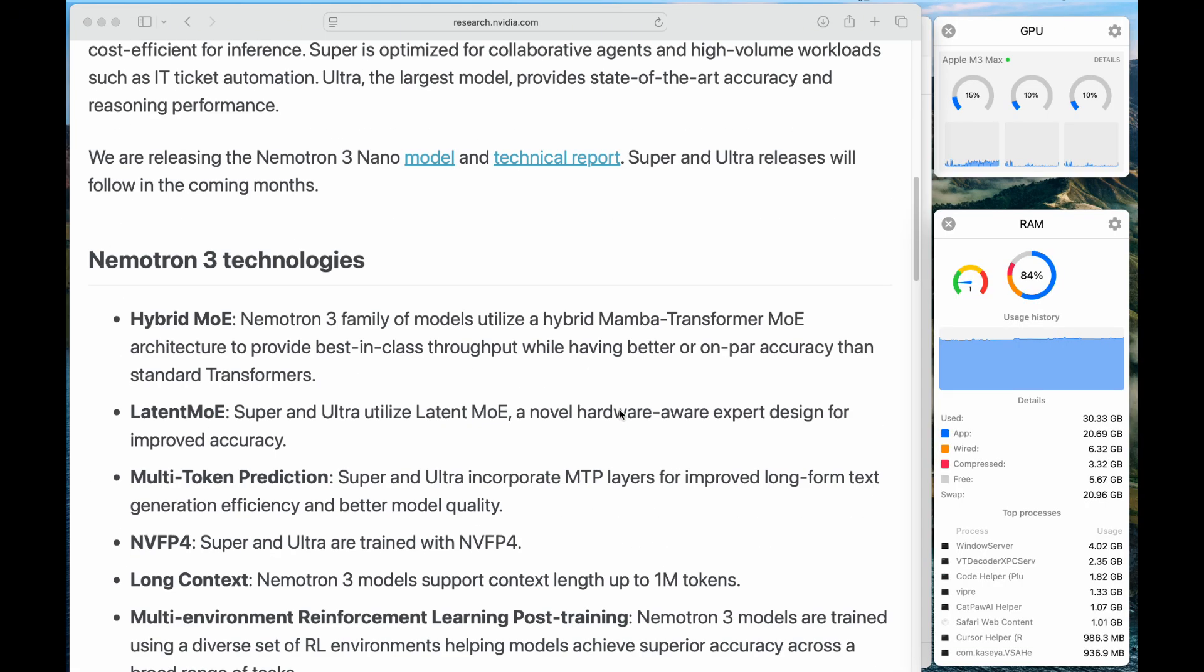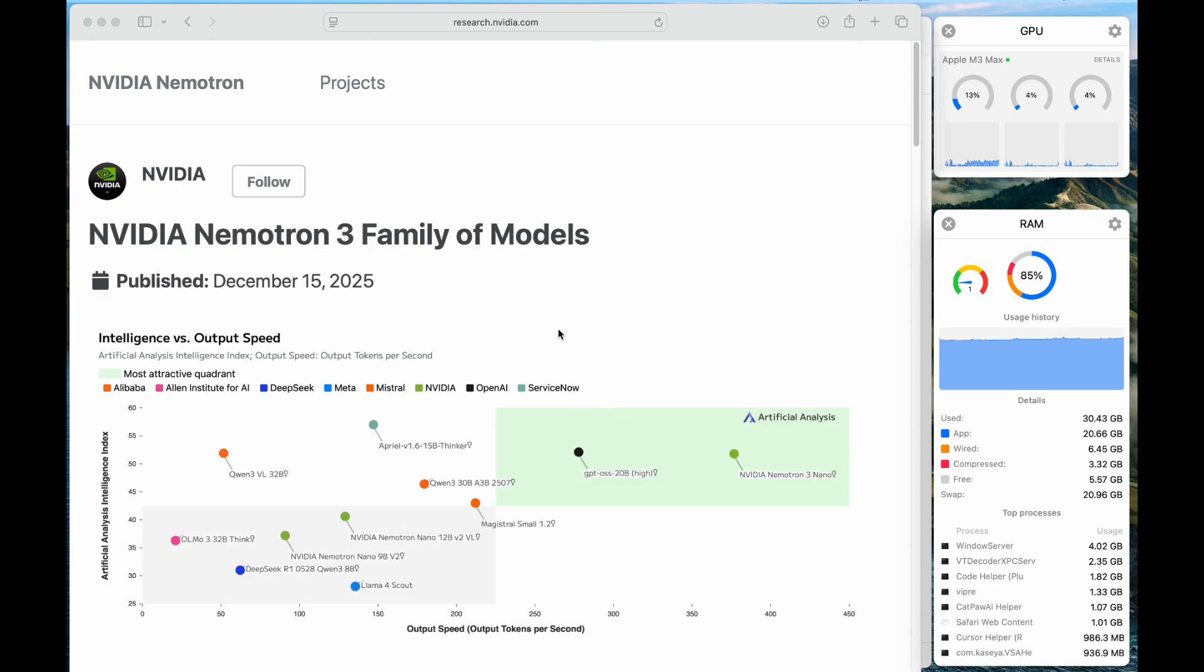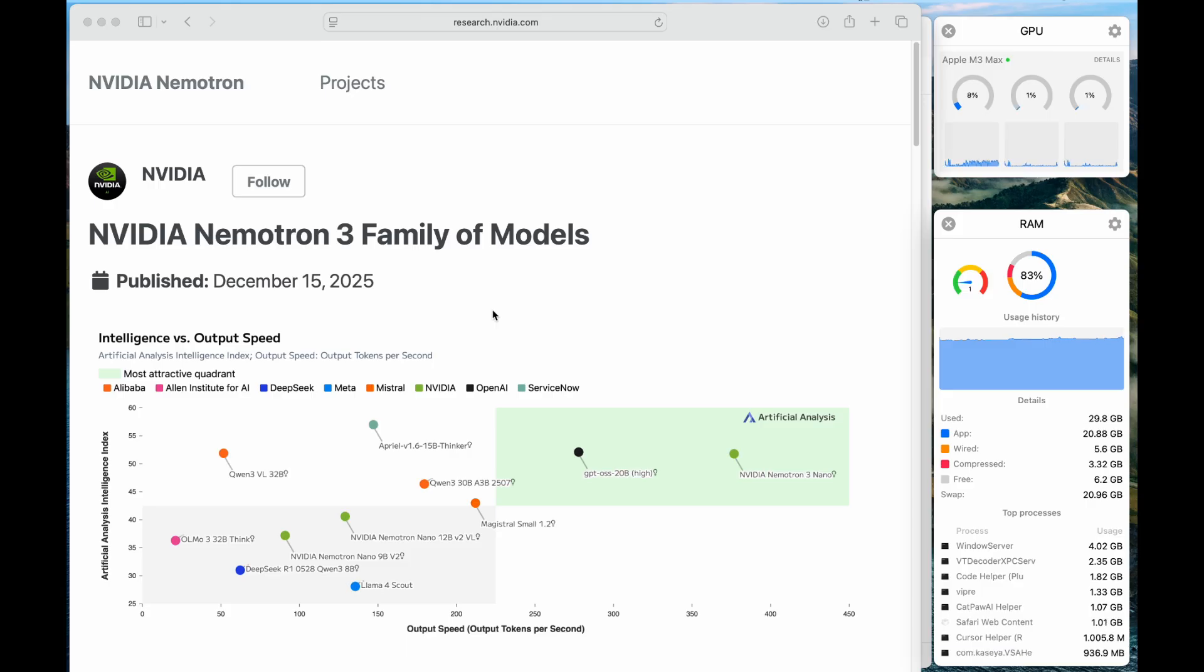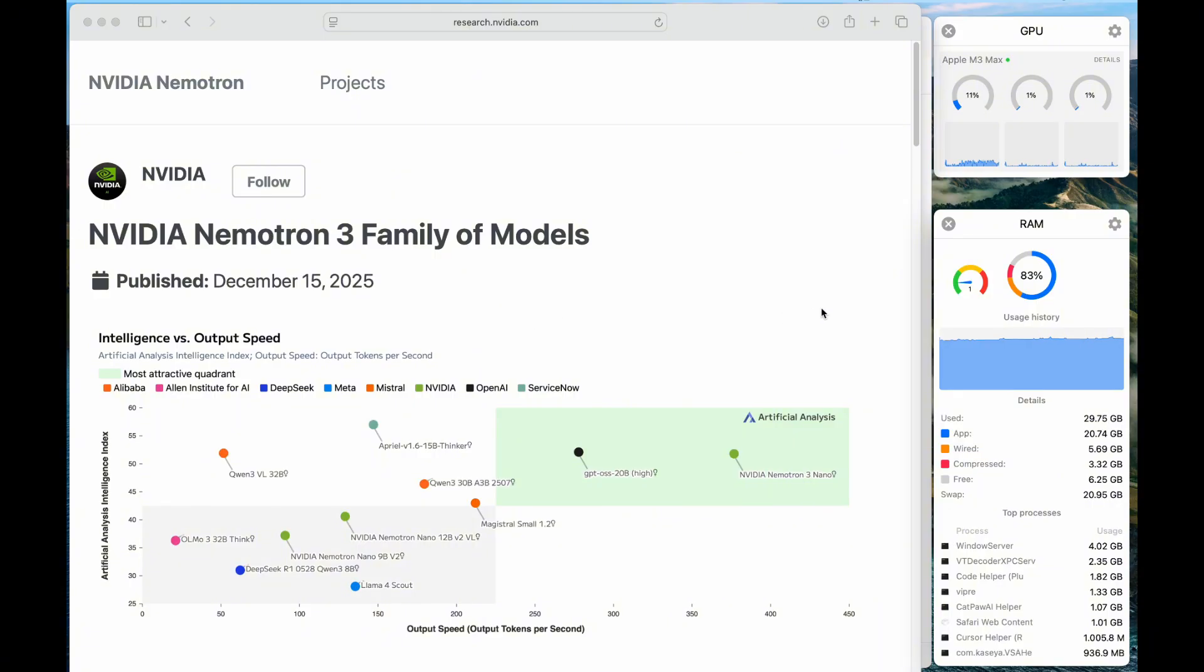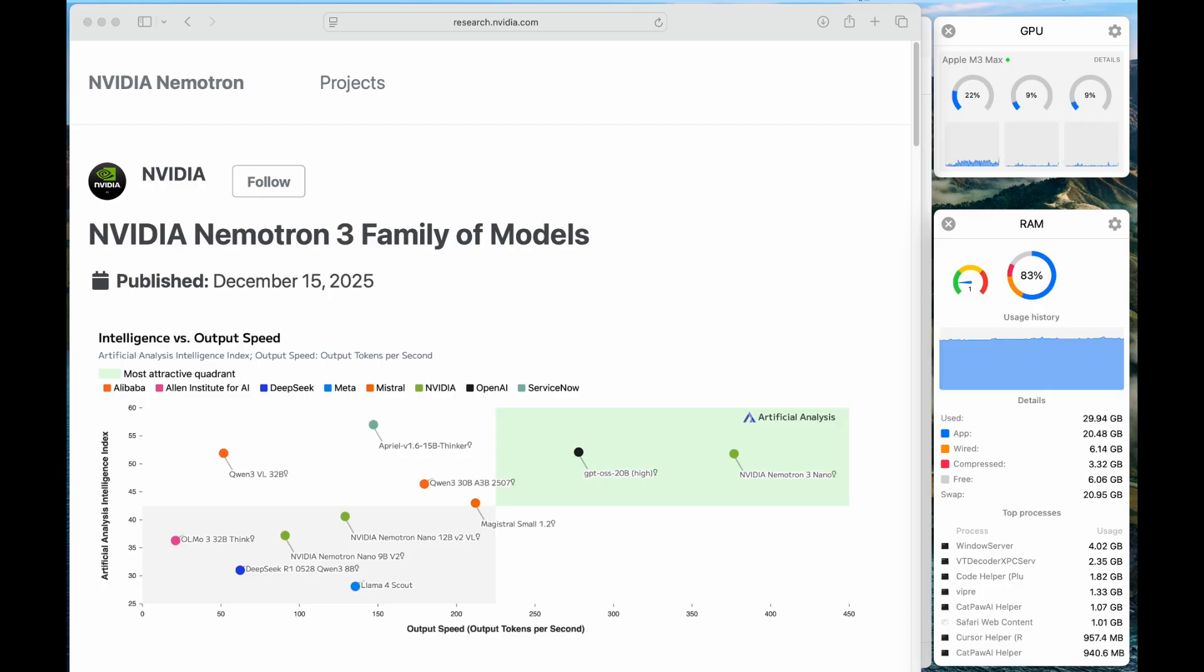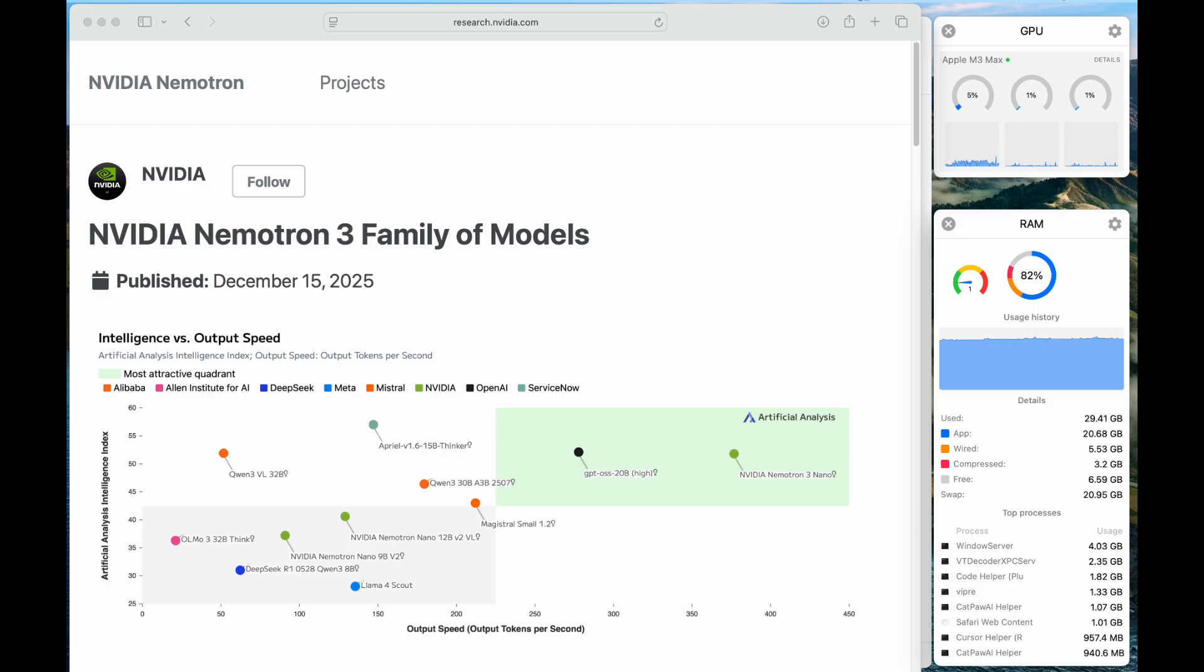And one of the best things about it is the very super long context length of 1 million. That's a lot of context, which means that you can feed it with very long prompt. And the best thing is that it is able to run on MacBook. So today we will see how to run it on MacBook and see what the performance looks like.